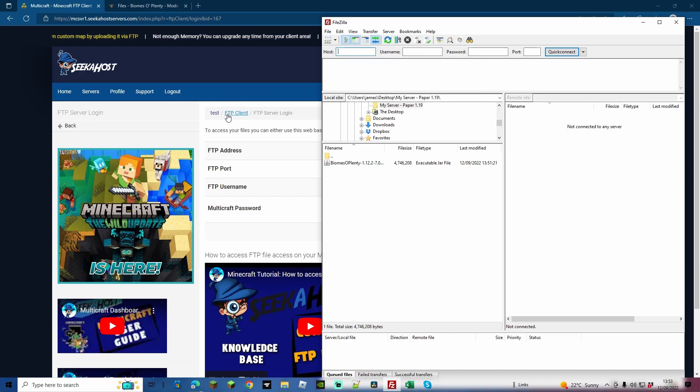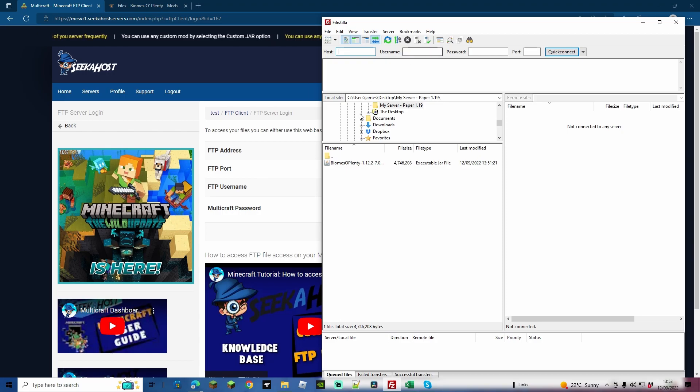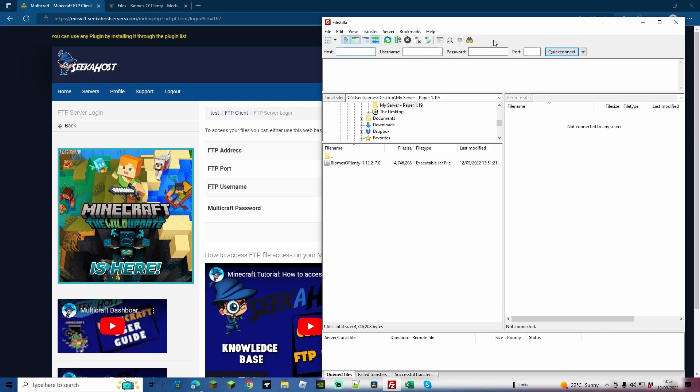To get the information to log on to your server, you're going to need to enter the host, the username, the password, and the port. You can get this by going to your FTP client from the main menu on your Multicraft, and then using the FTP address for the host, using your FTP username for the username section, using your Multicraft password for the password, and then using your FTP port number for the port.